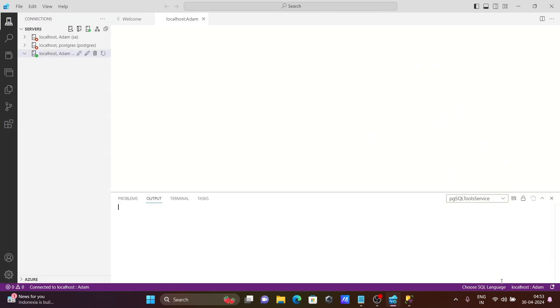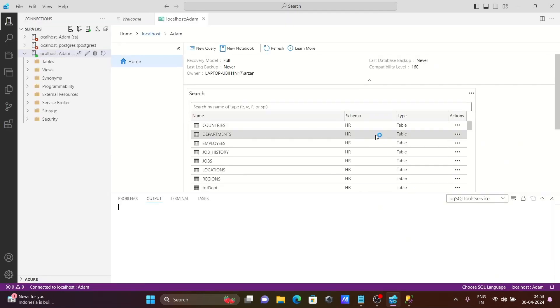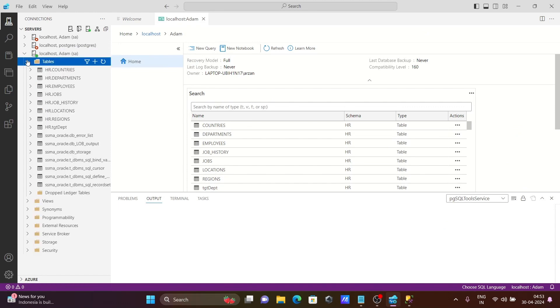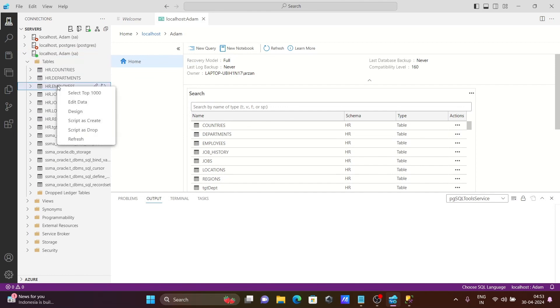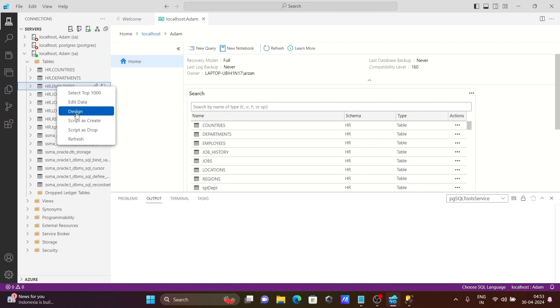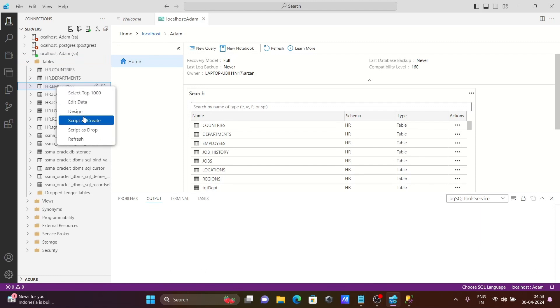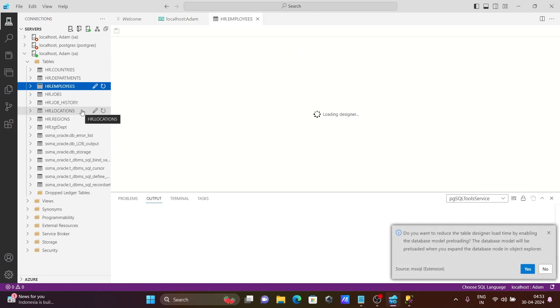This is successfully connected with Adam and here you can see the list of tables that are present. After that, when I right-click here, you can see design, edit data, select top, or script as. Let's click on design.